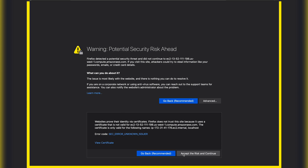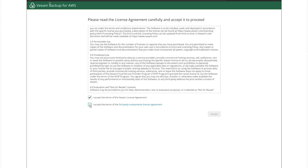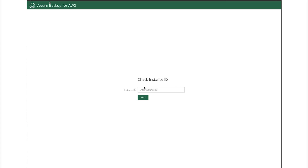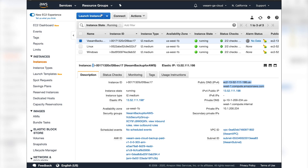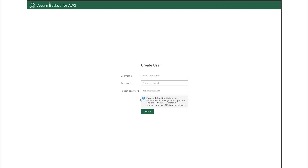This prompt is due to the self-signed certificate. As you can see, we are on the initial configuration page of the instance. We need to read through the EULA and click Accept. Now we need to put in the instance ID - go back to EC2 instances, make sure the server is selected, click Copy to Clipboard on the instance ID, go back and paste it in, then click Next.